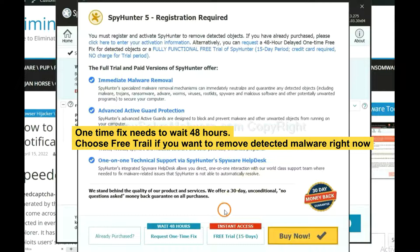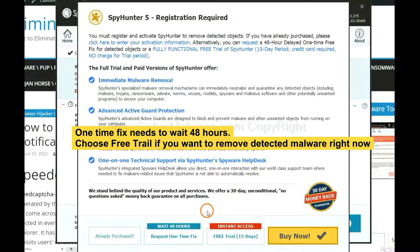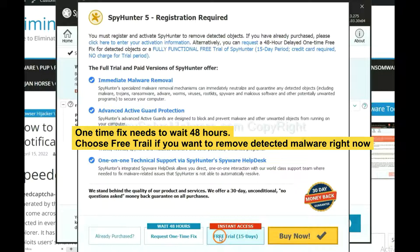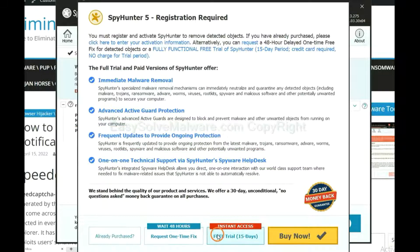The one-time fix will need you to wait 48 hours. If you want to remove all the detected malware now, you should choose free trial. It will solve all your problems.